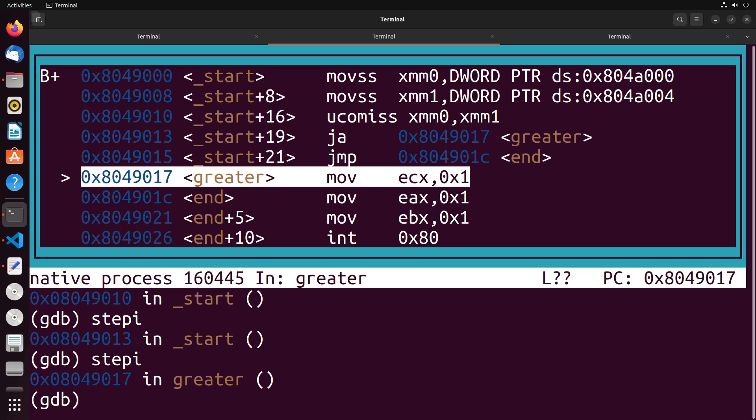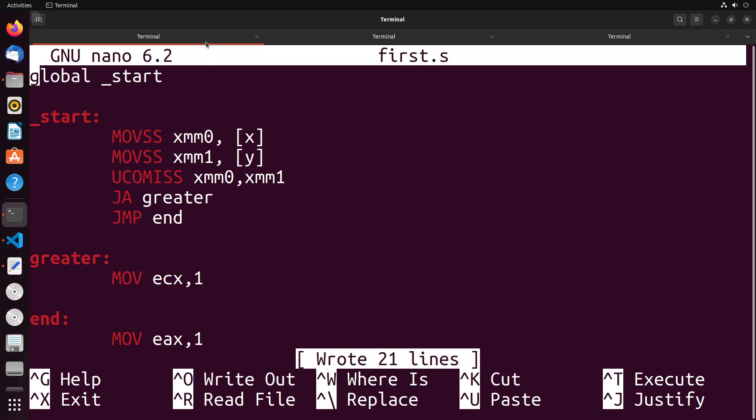So generally, the comparisons and jumps are still able to be done. It's just that we have a different set of instructions.